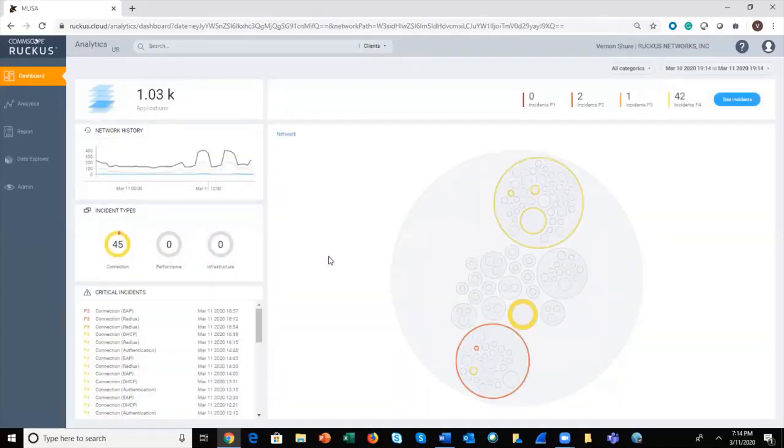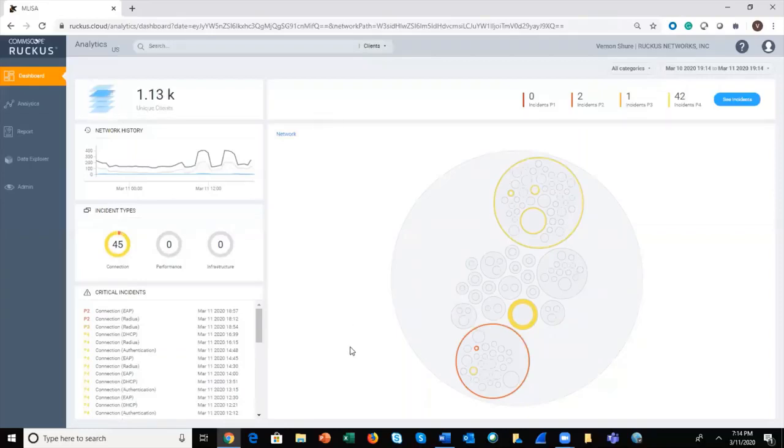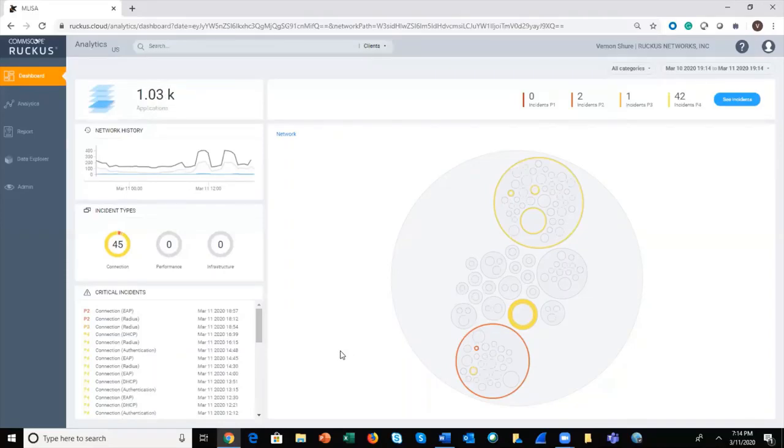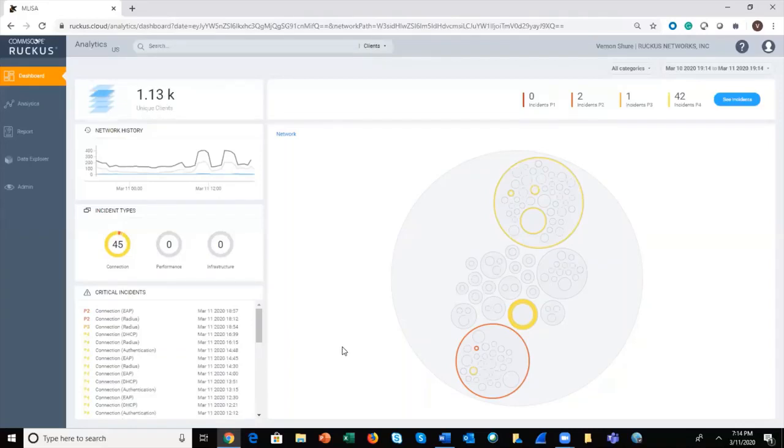In the lower left-hand corner is a listing of incidents on the network. These are ranked first by priority and then the second sort is reverse chronological order. So you'll see the top P1s and P2s listed first, followed by P3s and P4s, and then reverse chronological order from there.